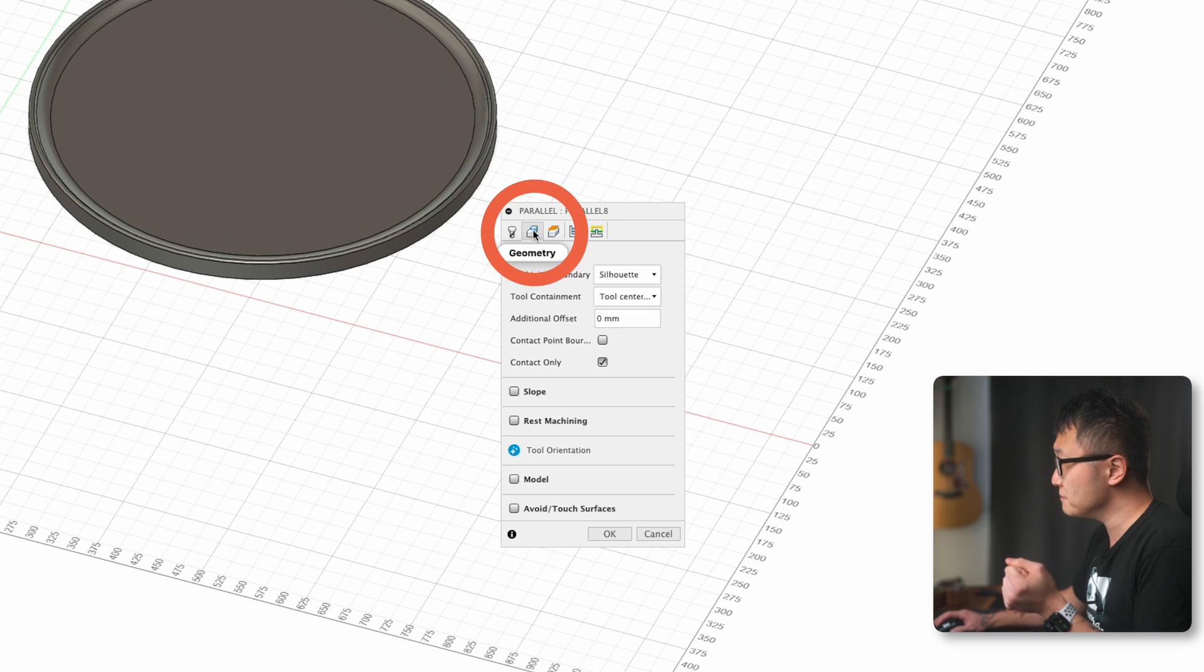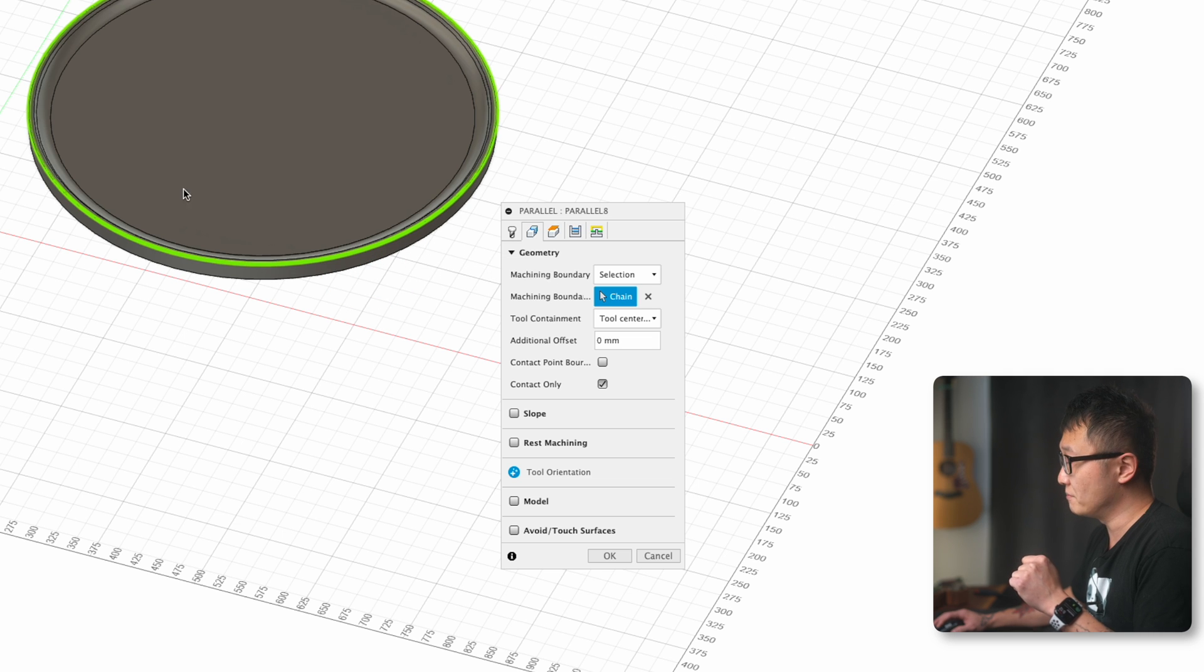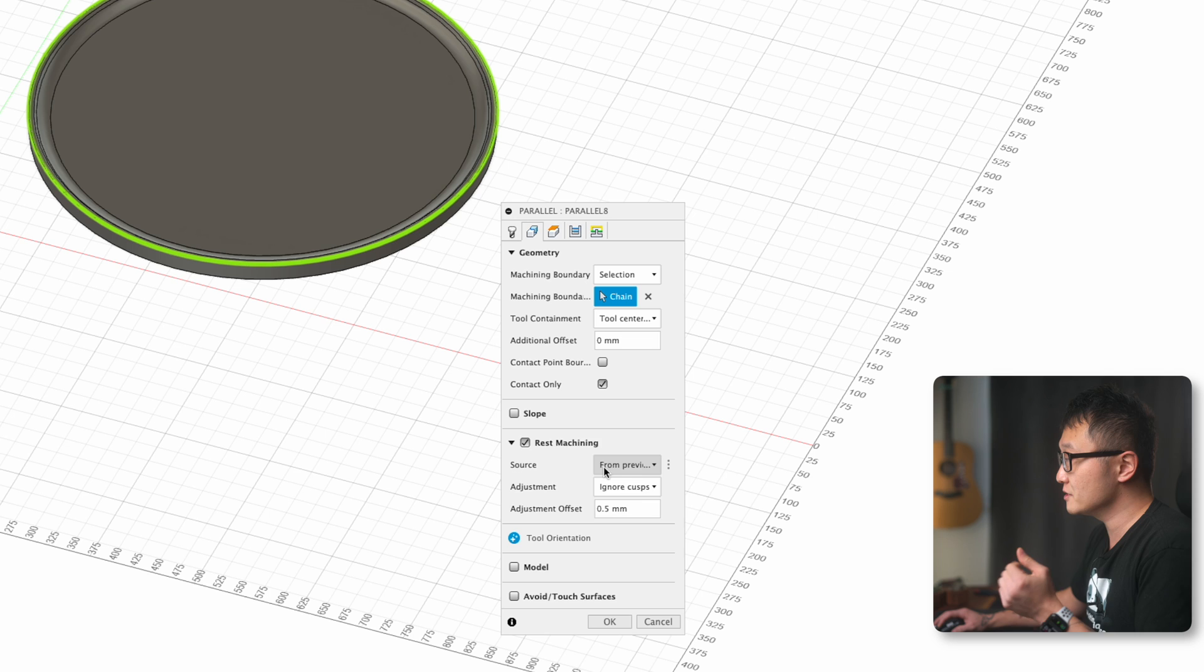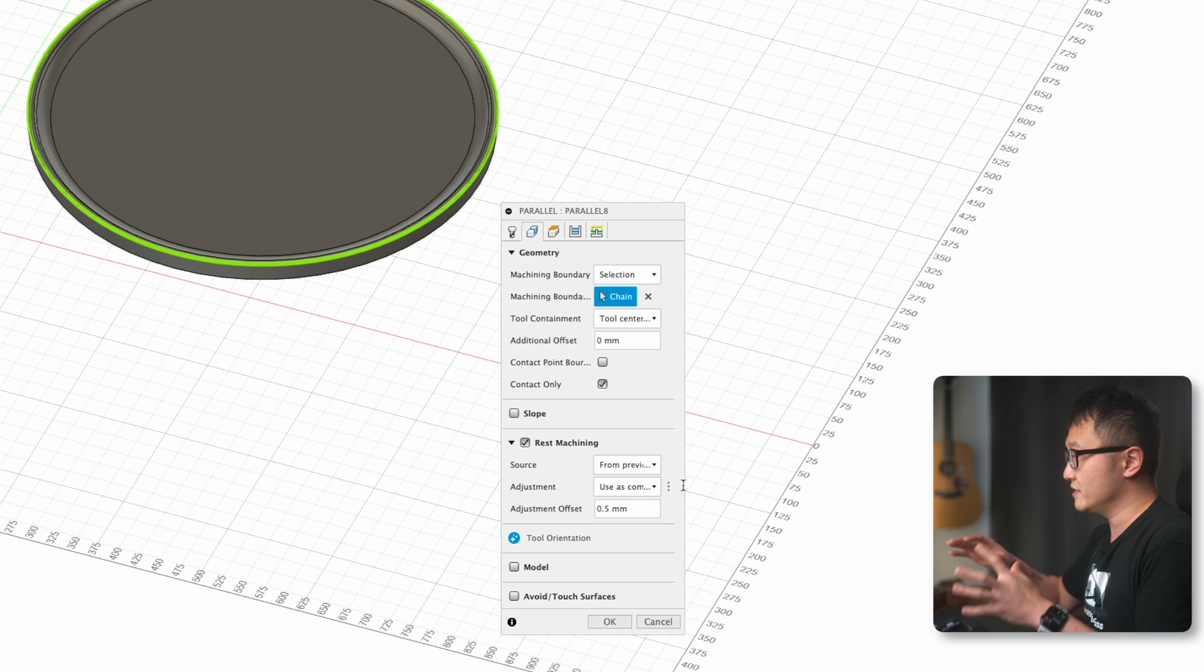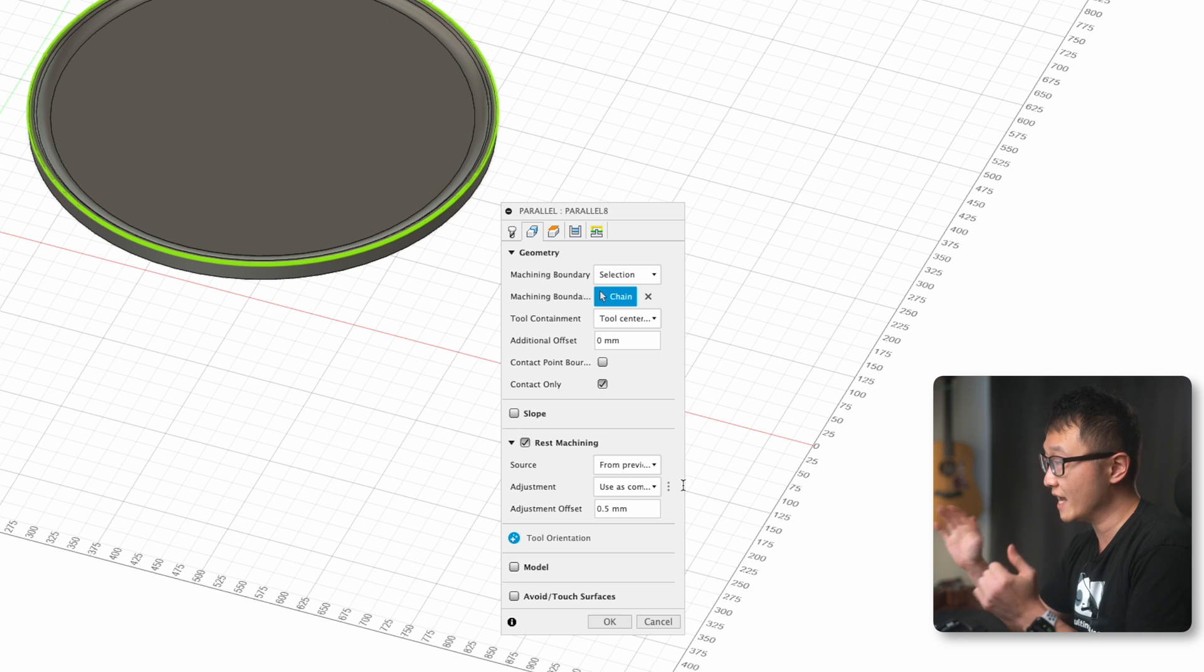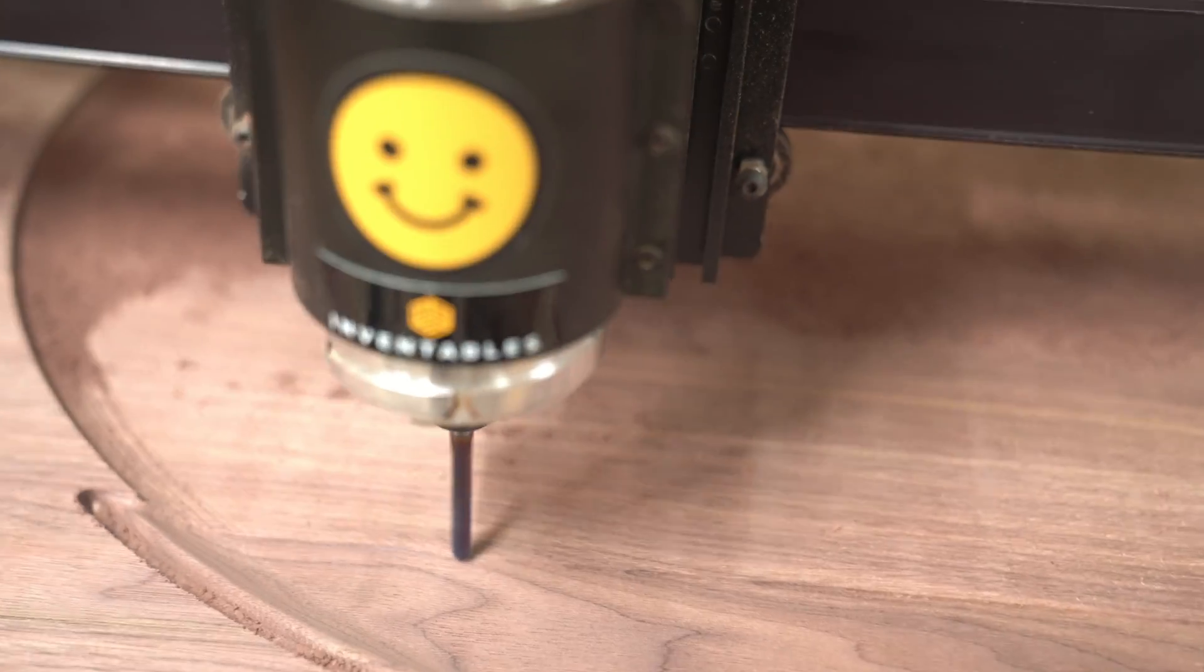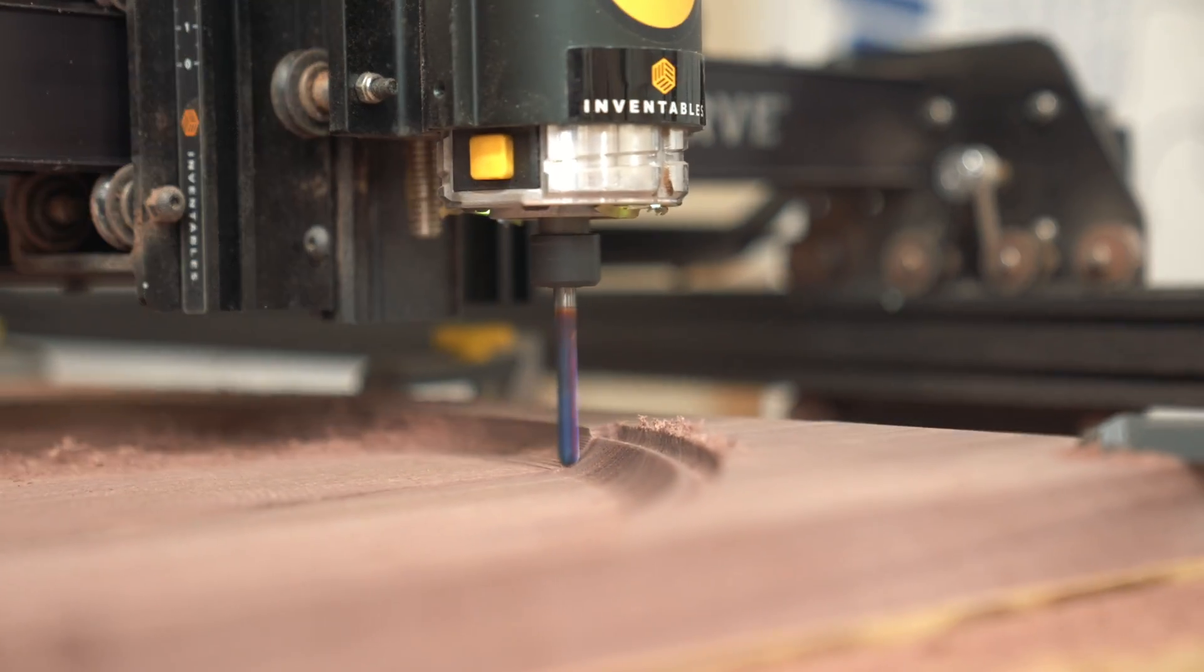Under geometry tab, I'm going to set machine boundary to selection, and we're going to pick this outer edge of the model just like before. This is to contain the tool within this boundary. Most importantly, make sure that rest machining is turned on. This time the source should be from previous operations. And make sure that the adjustment is set to use as computed, because with ignore cusp, it's actually going to ignore those staircase shapes that we have in the model. So we don't want that. Once again, with rest machining turned on, the toolpath will only focus on removing the material that was left over from the previous operation. For our example, it will smooth out all those staircase shapes to create the contours around the outer edge of this part and remove the extra 0.5 millimeter material across the main surface to create a cleaner finish.